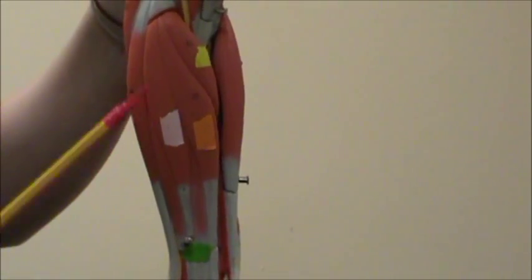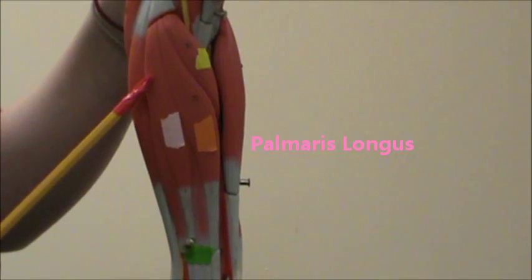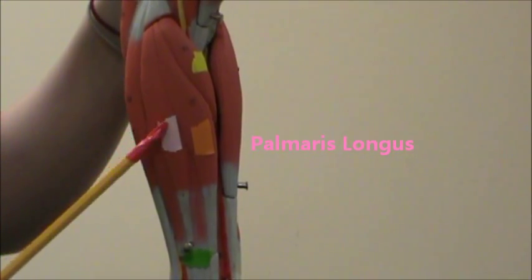In light pink, we're going to have the palmaris longus, it goes down into your palm.